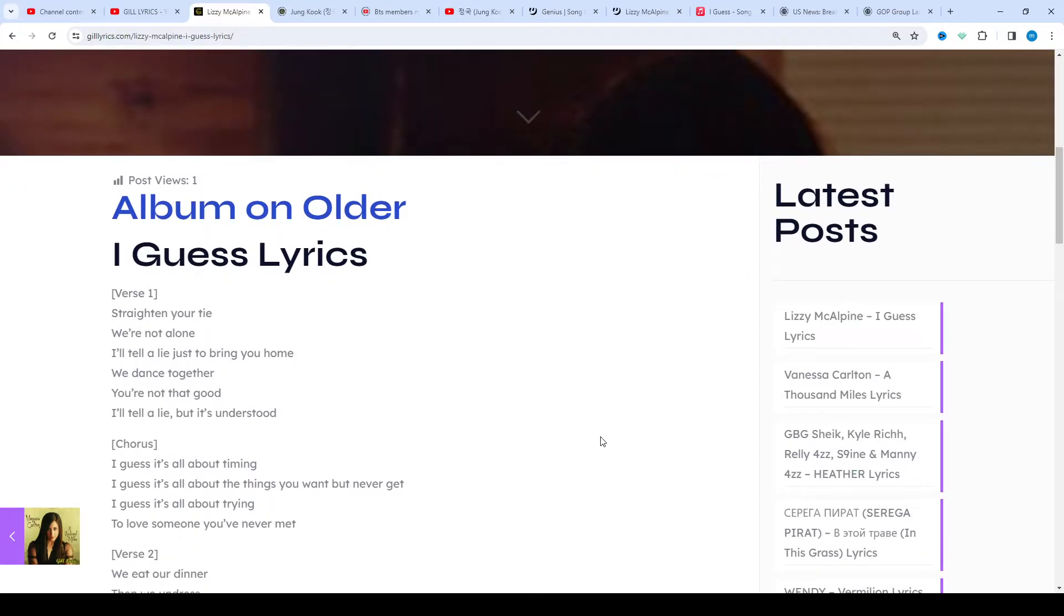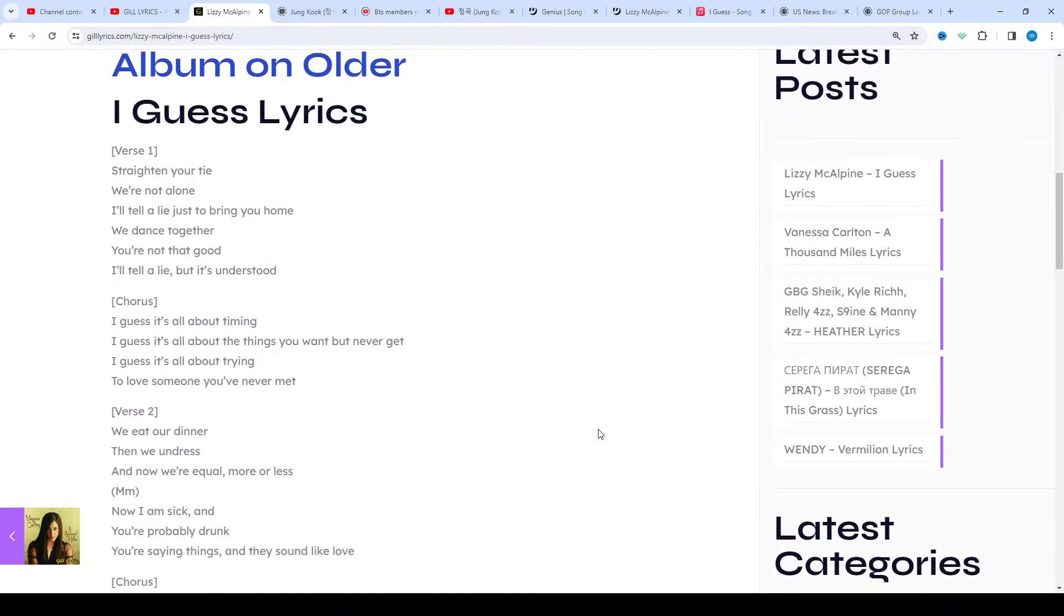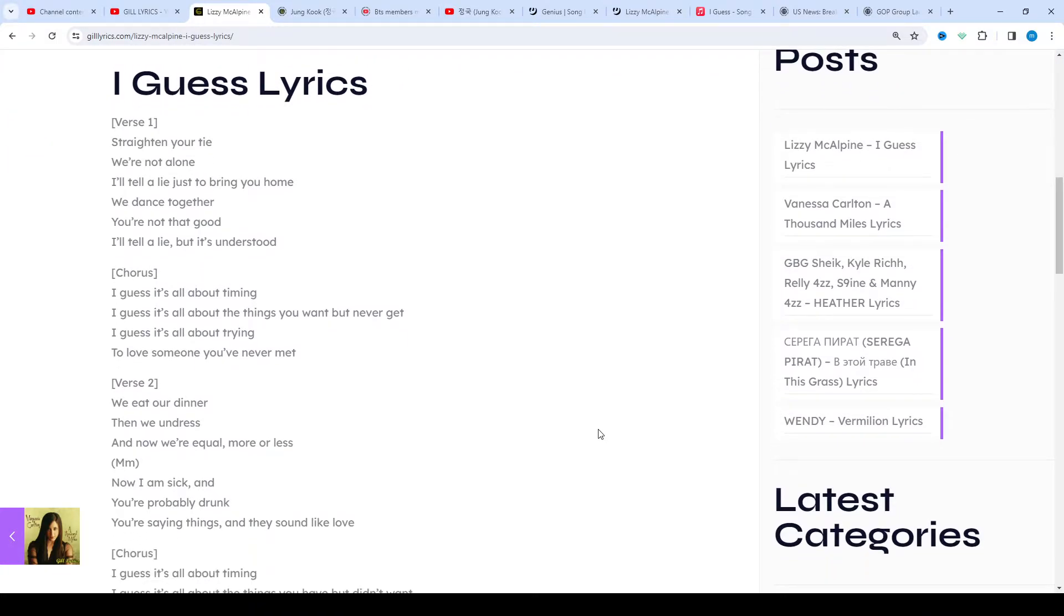'I Guess' describes the experience of taking someone home after a night out. A similar story is told in another of her unreleased songs, 'Come Down Soon.'